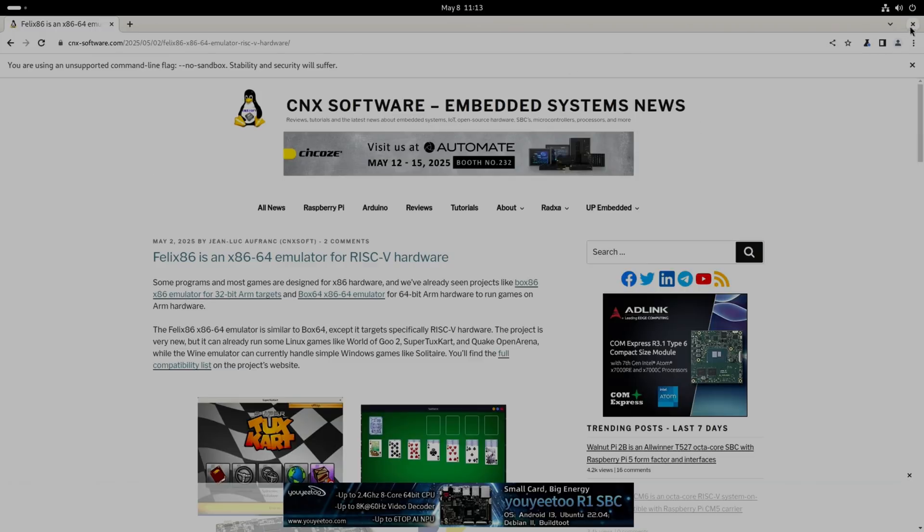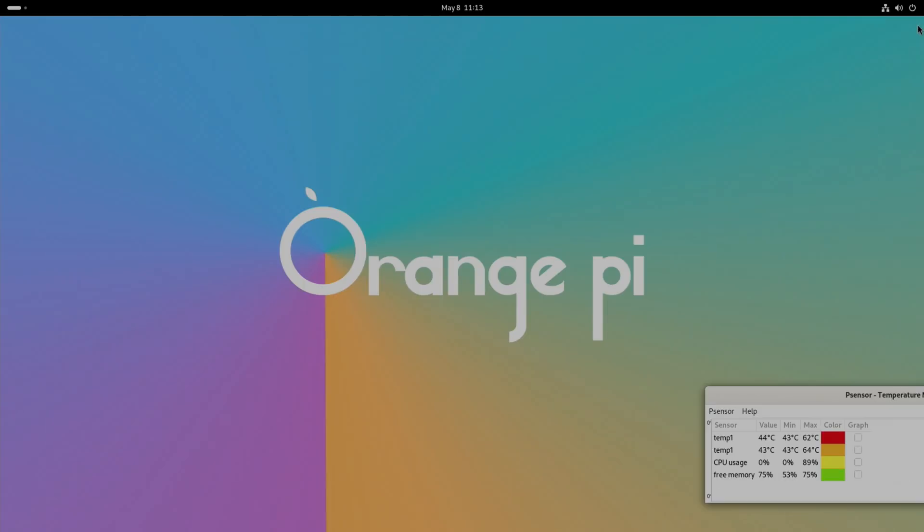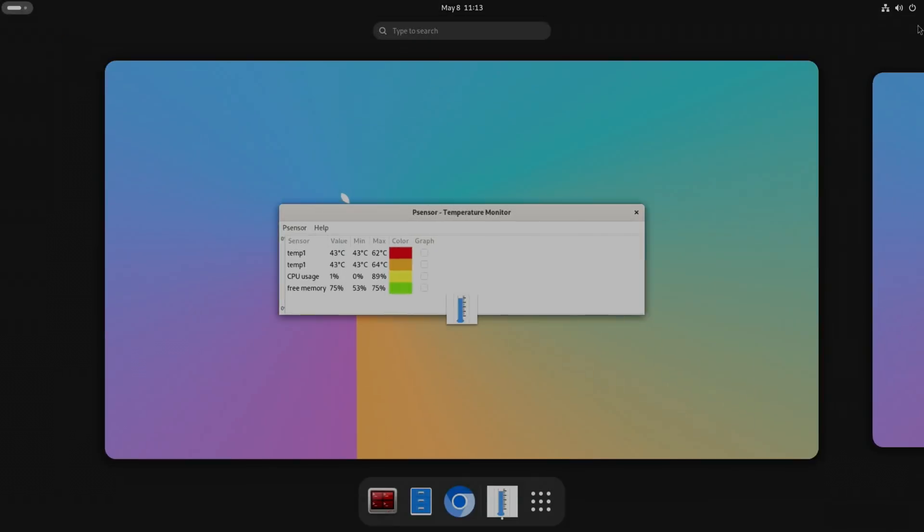Thanks very much to Orange Pi for sending me this to test. Hope all this helps. Thanks very much for watching, please like and subscribe.